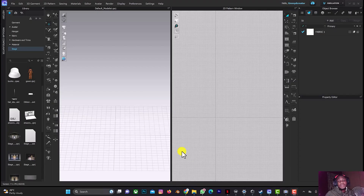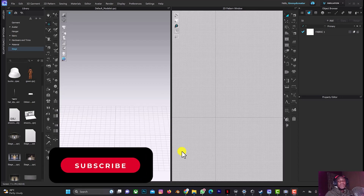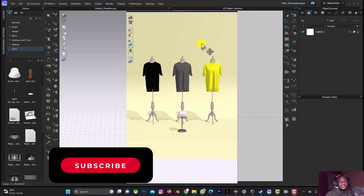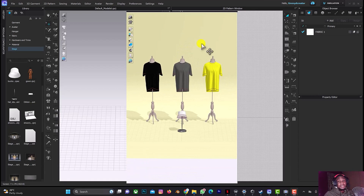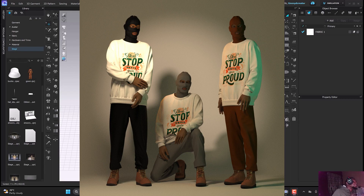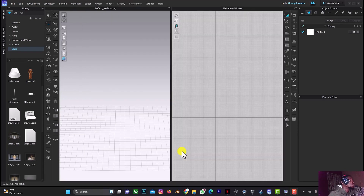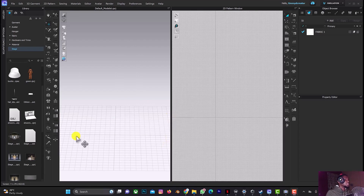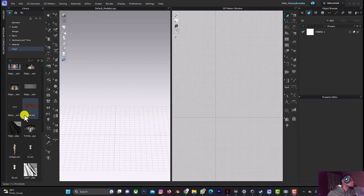Welcome back to another tutorial on CLO 3D. In this tutorial I'll be teaching you how to add mannequins into your scene and also place your design on the mannequin, like your t-shirt. If you missed my tutorial on adding multiple characters into your scene, just click on the link in the right-hand corner. Now let's start.